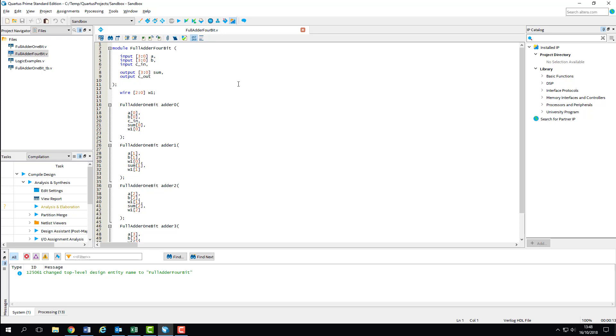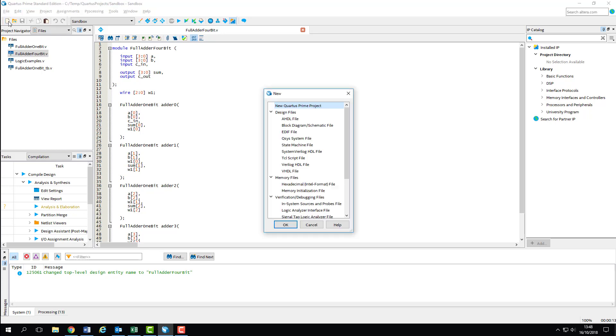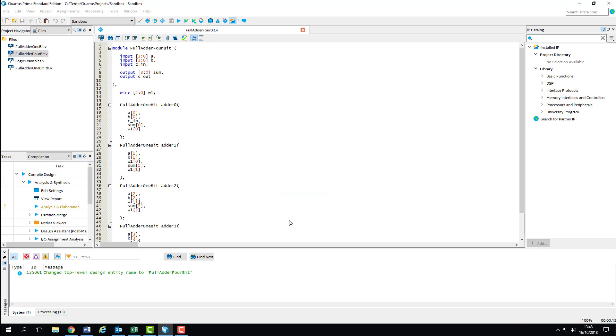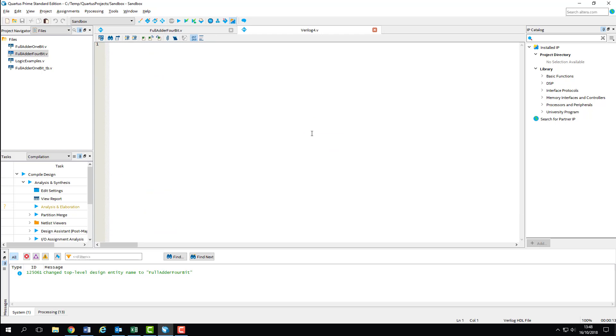First things first, we're going to create a new Verilog file which will become our test bench. Remembering the test bench structure, we'll set the timescale first. As this is purely a functional simulation and our circuit doesn't have a clock, the timescale doesn't really matter. It's only going to affect the length of each test vector in the simulation, so we'll stick to a 1 nanosecond 100 picosecond resolution.